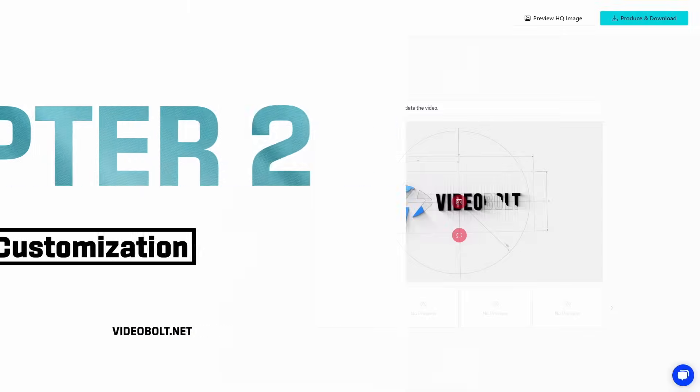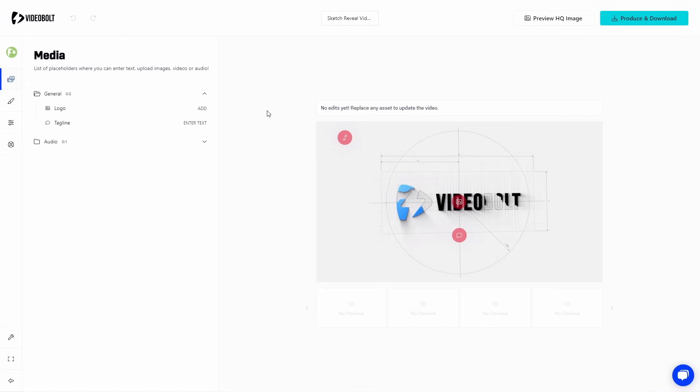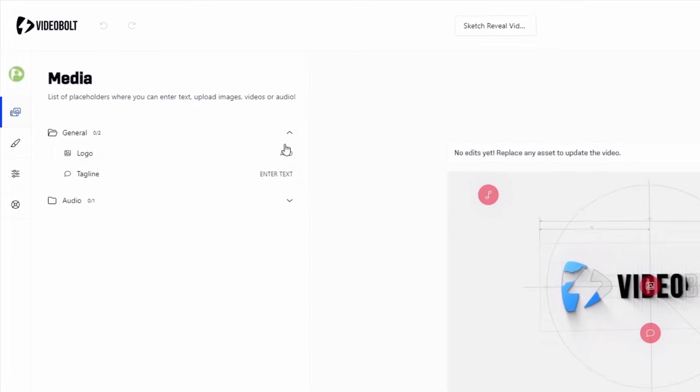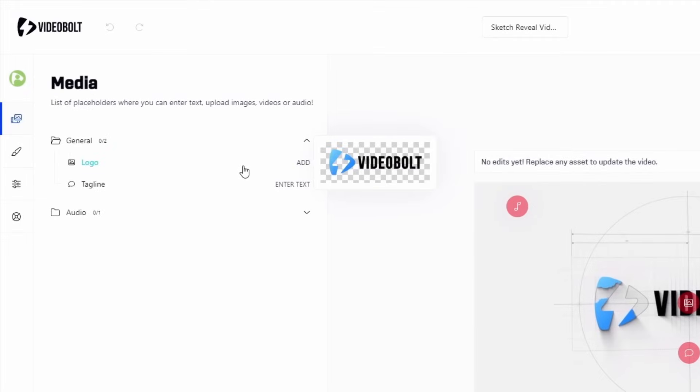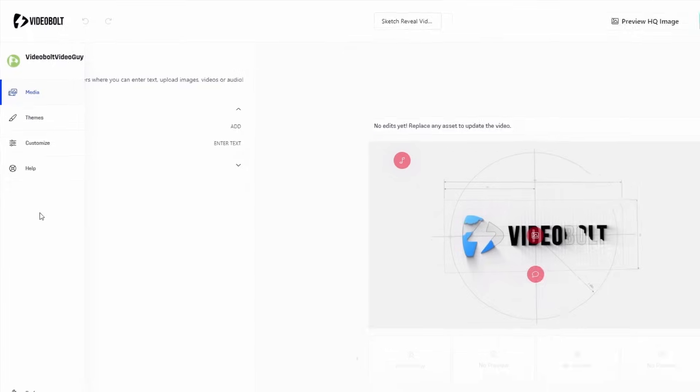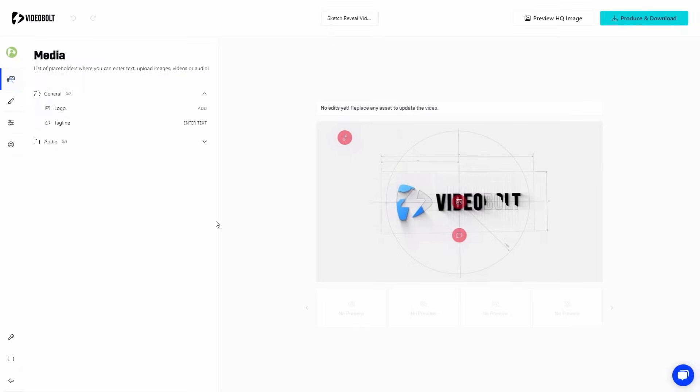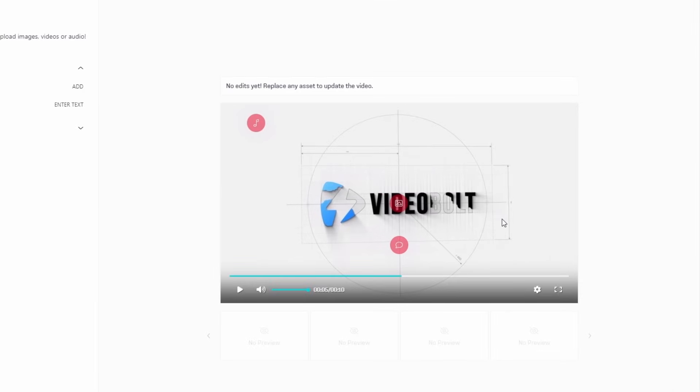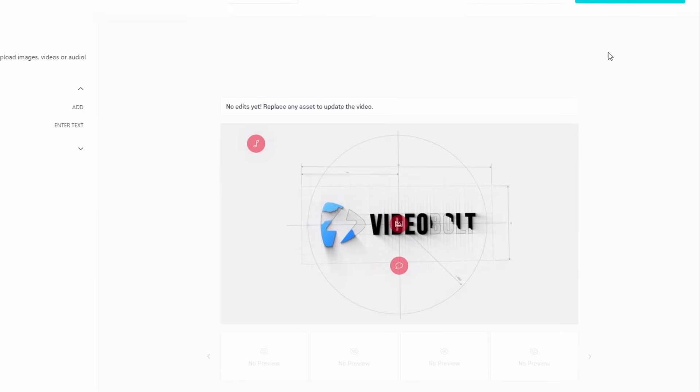Okay, so this is the editor. On the left, you have the sidebar, right now showing the media list. These are all the assets you can replace in the video. In this case, there's a logo, tagline, and the audio track. Further on the left, there are sidebar tabs, where you can find additional customization. I'll go over these in a couple of minutes. On the right, you can see the video preview and the production buttons.